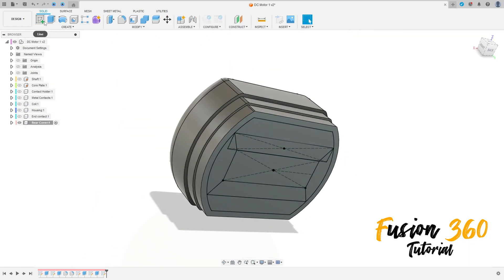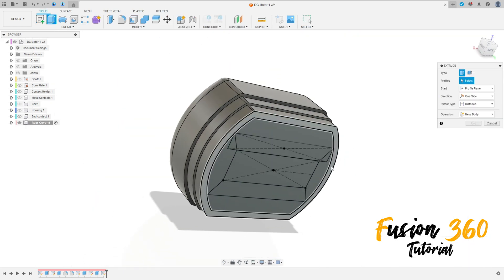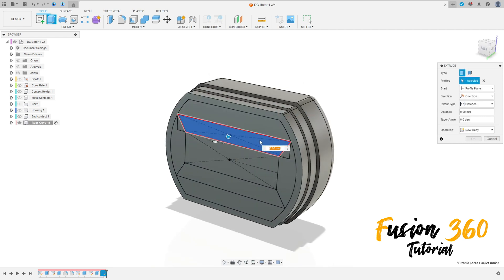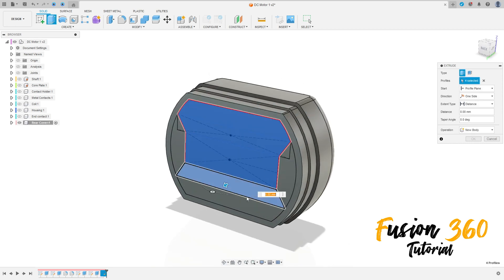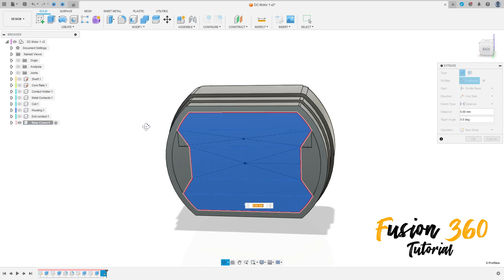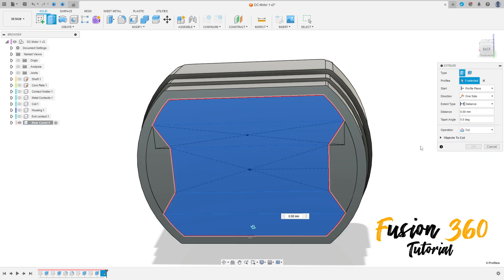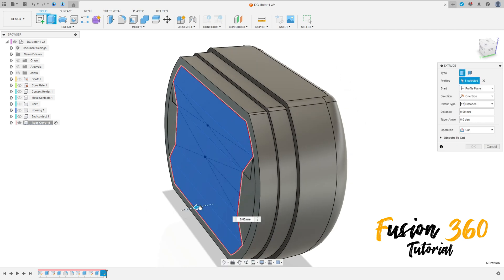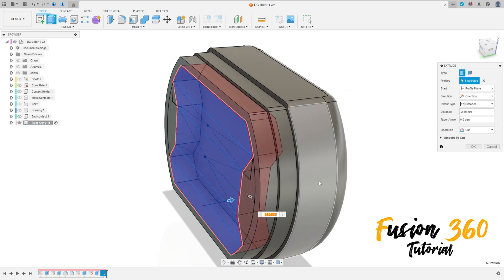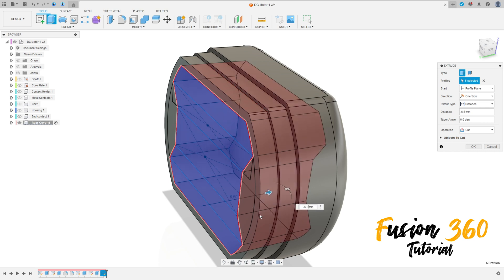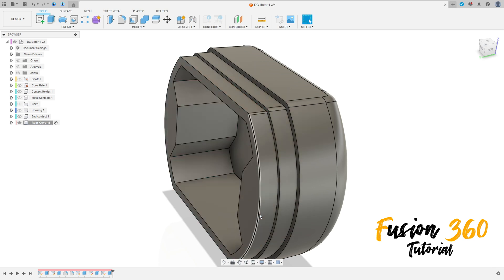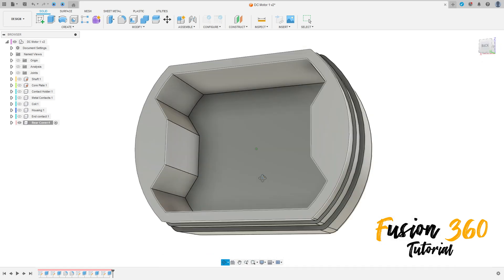Now finish the sketch and go to Extrude. Select this profile here — make sure to select this, do not select this triangle, and do not select this part here. The operation will be Cut. Make a cut with minus 6.5 millimeters, press OK.